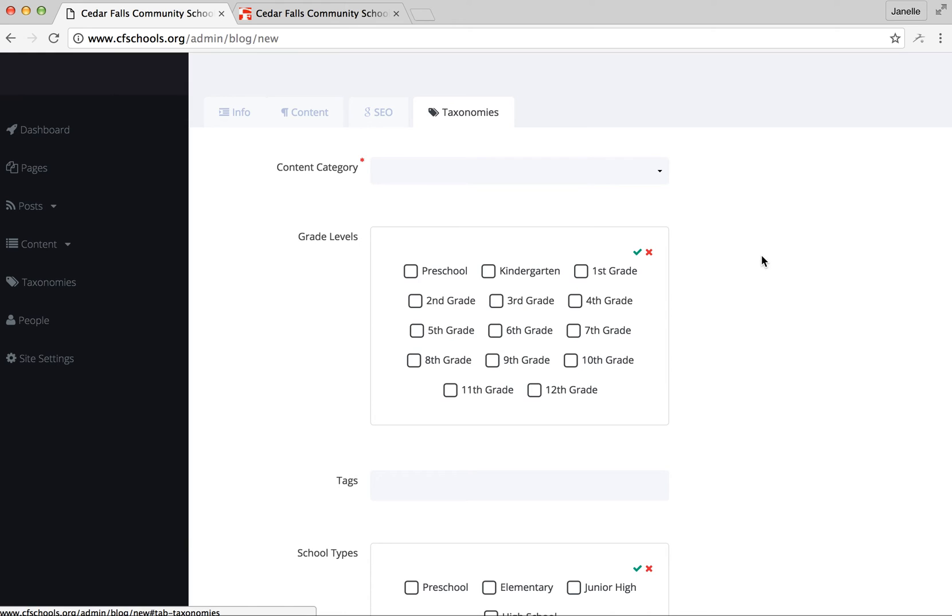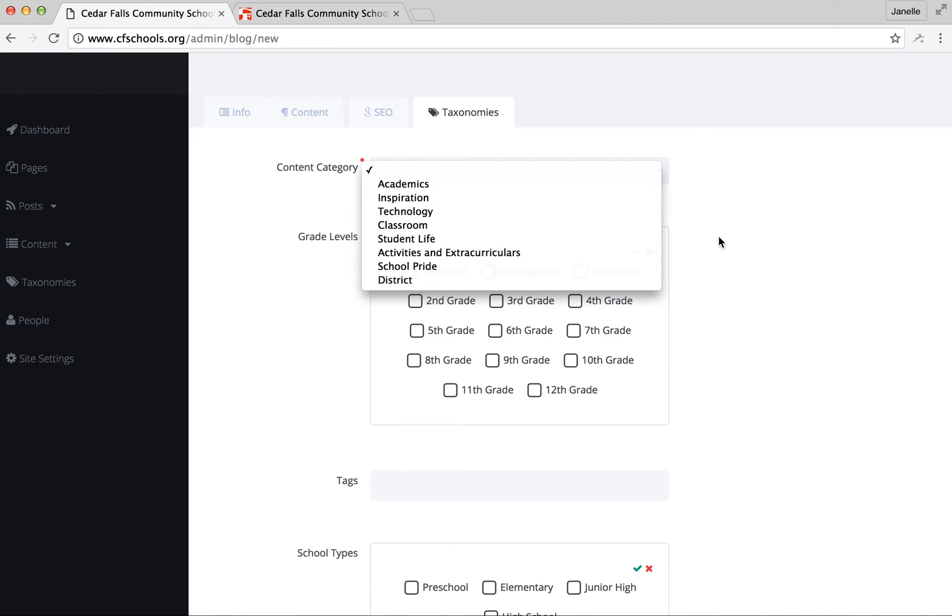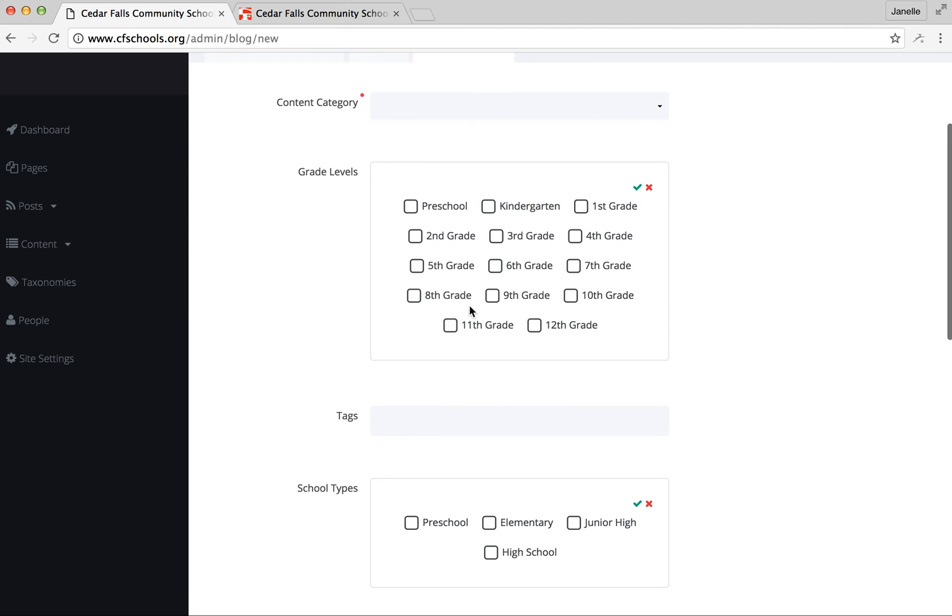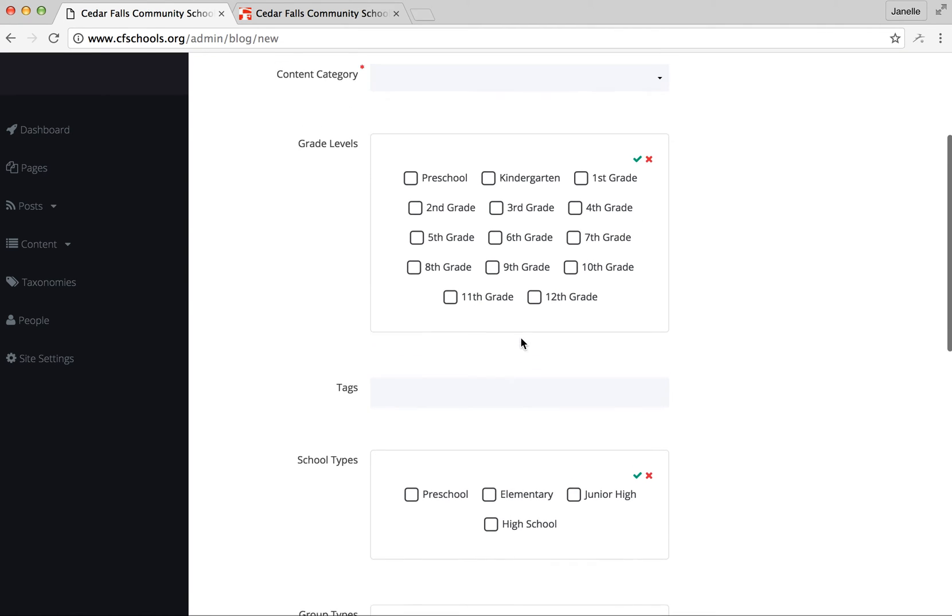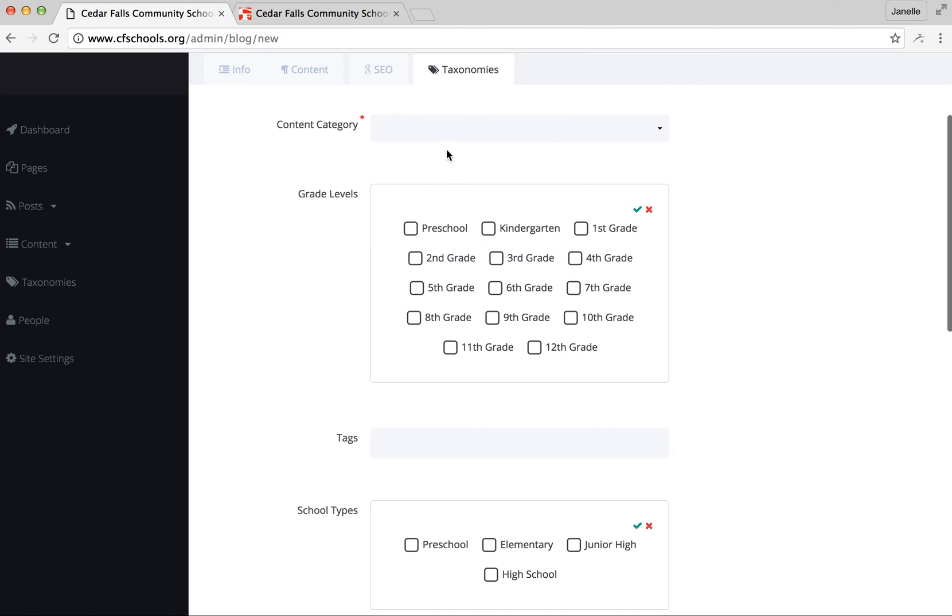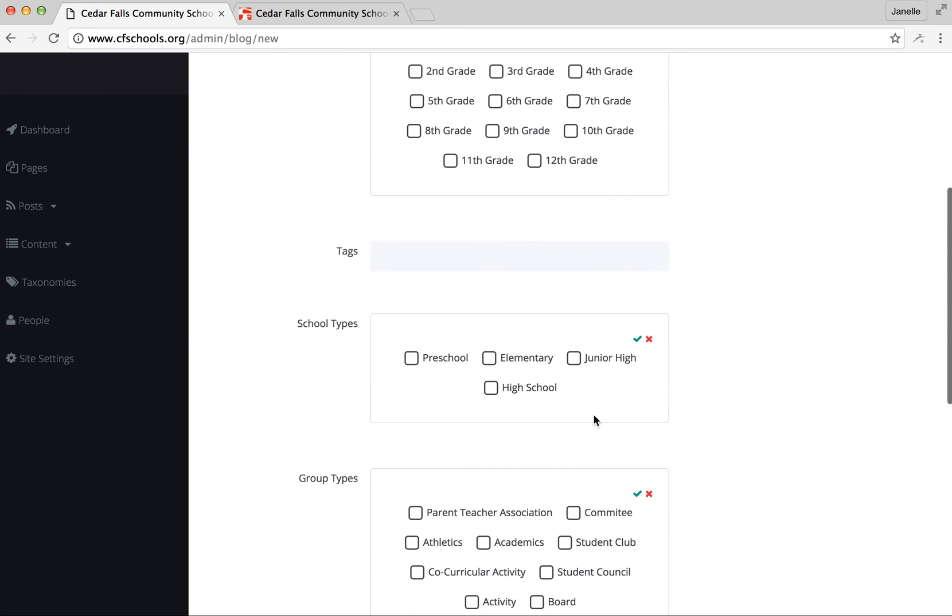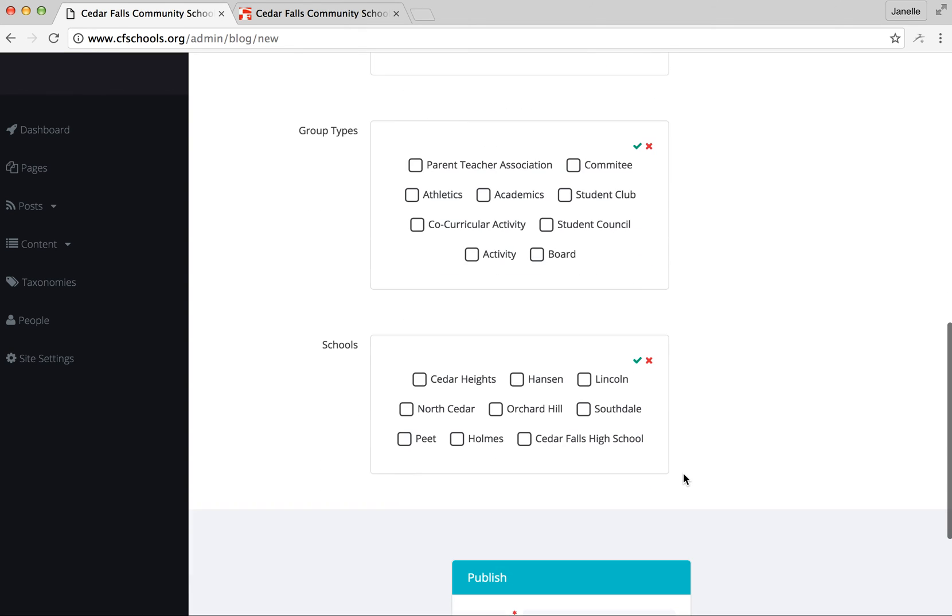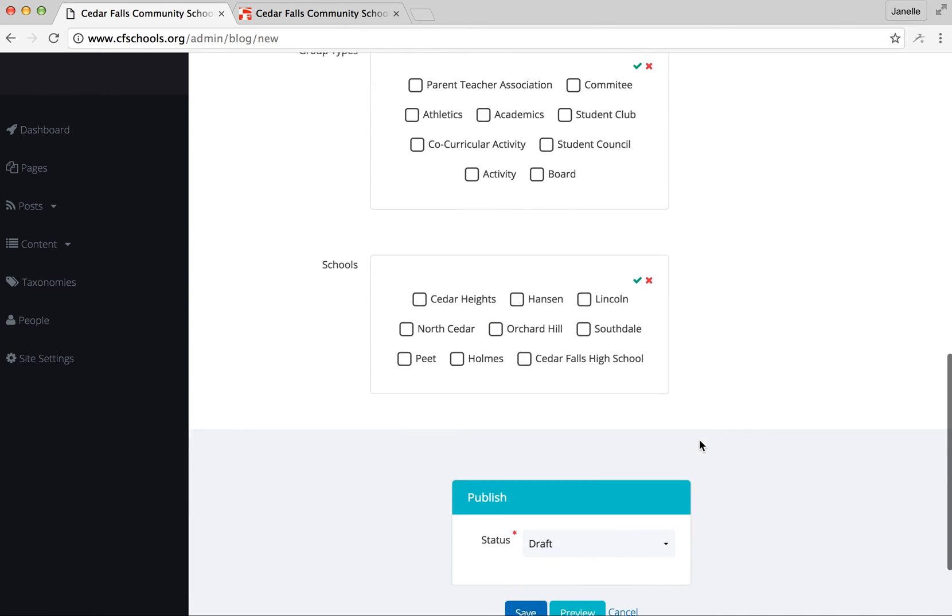Taxonomies also has some required components, so you'd need to do a content category depending on what type of thing you're posting. You can choose a grade level if you'd like. If there's other kinds of tags or categories that aren't really within this tab, you could add those here. You can choose which school level, school type, if there's another kind of group type, and then of course the building.